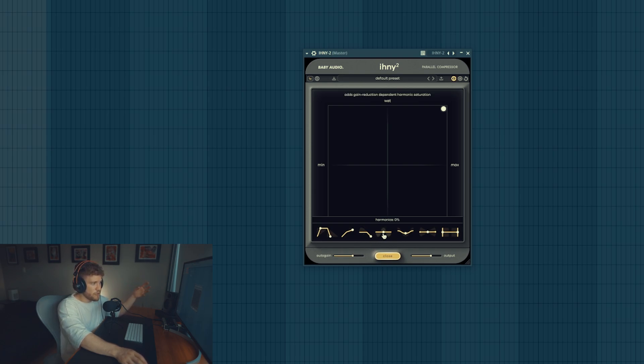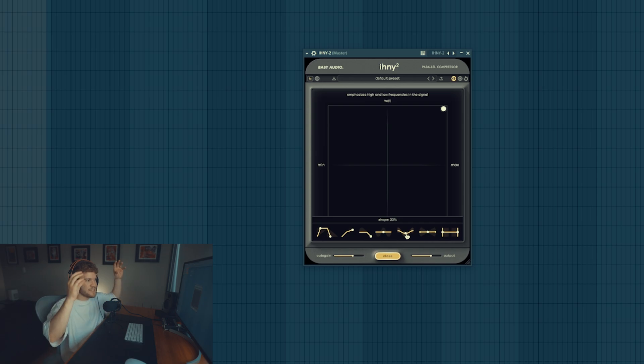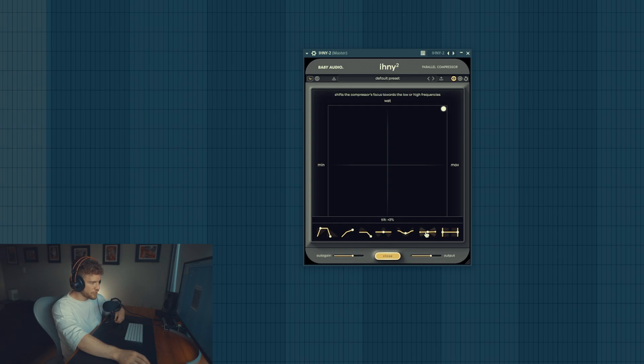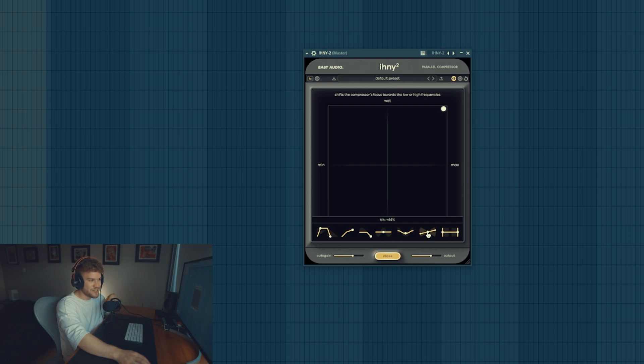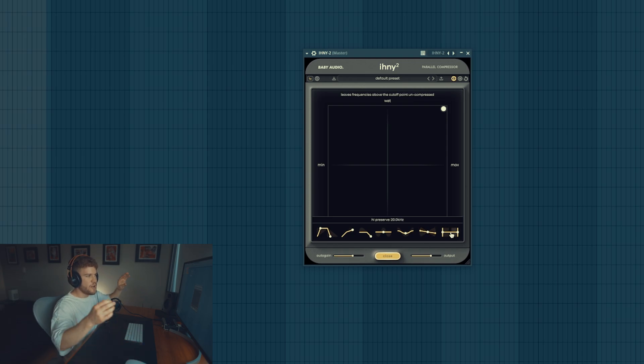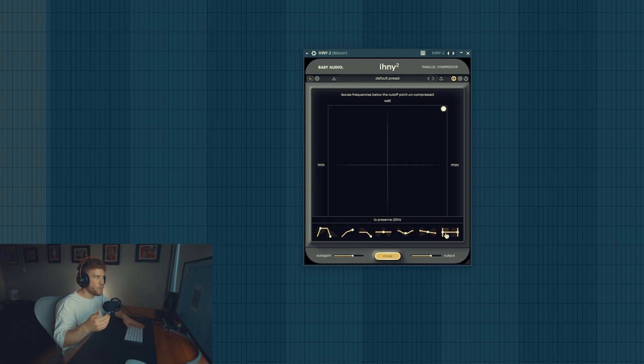Besides that you also find harmonics which is a sort of gain reduction dependent harmonic saturation. There's also a shape which sort of emphasizes high and low frequencies, basically an EQ. Then we got this option here called tilt - it's supposed to move or tilt your sound as you can see on the signal. To finish off the options you have your high preserve and your low preserve.